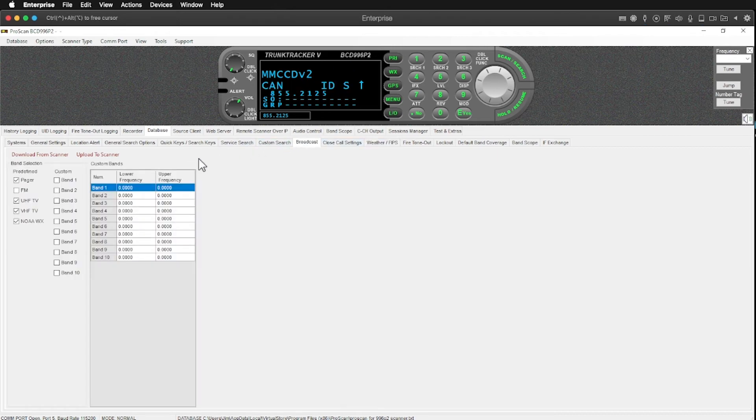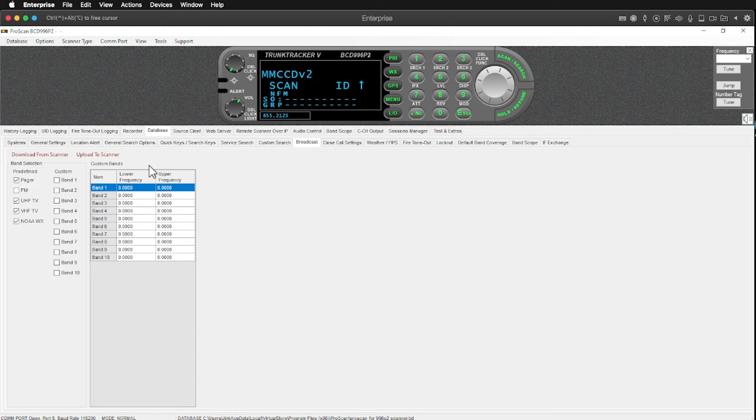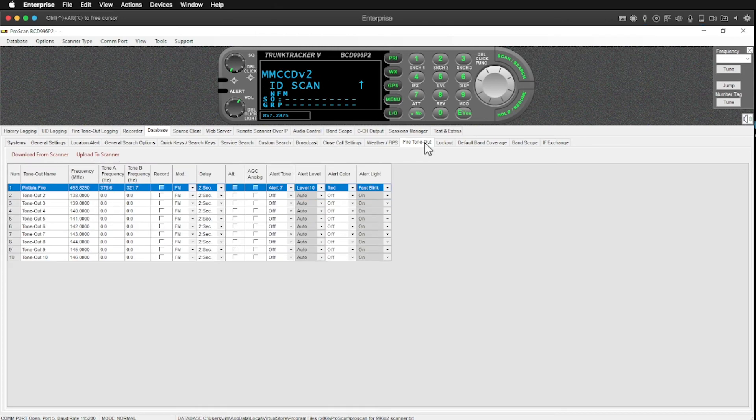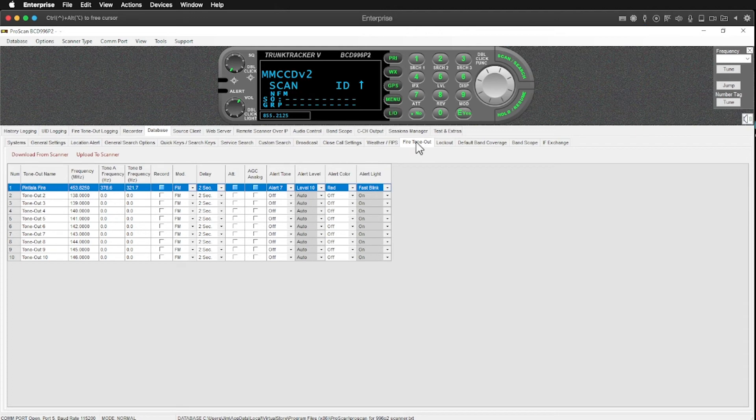It will monitor broadcast UHF VHF NOAA weather radio FM and pager bands. That's particular to this scanner. I don't monitor any of that. So that's kind of no big deal for me. Here's where I set the fire tone out thing. And that's a specific function of this scanner and the software supports that for this scanner.